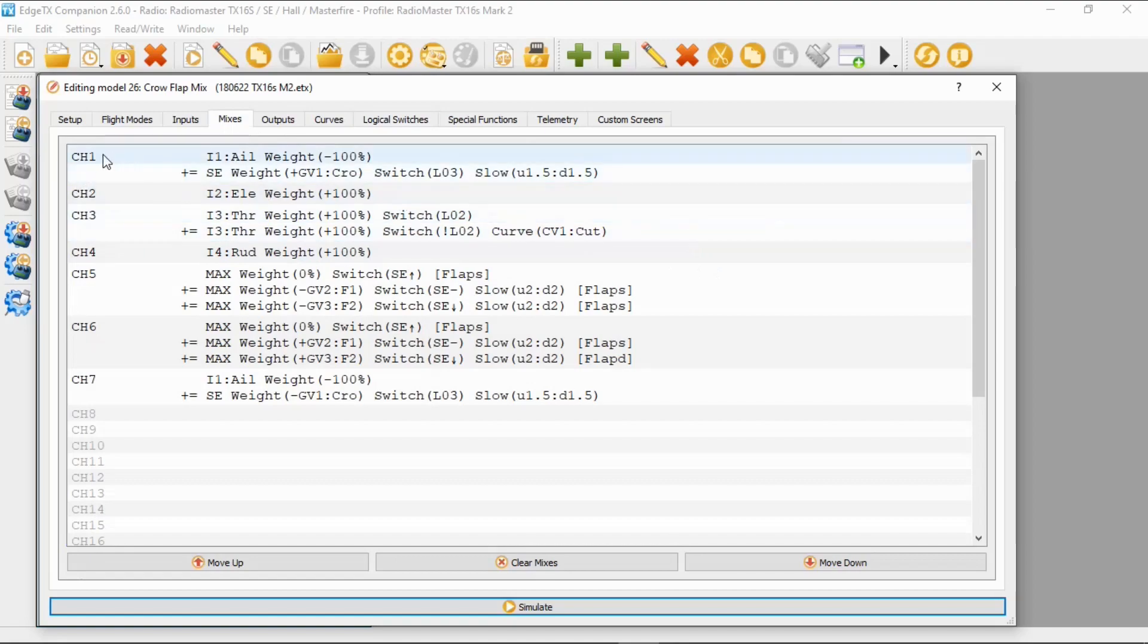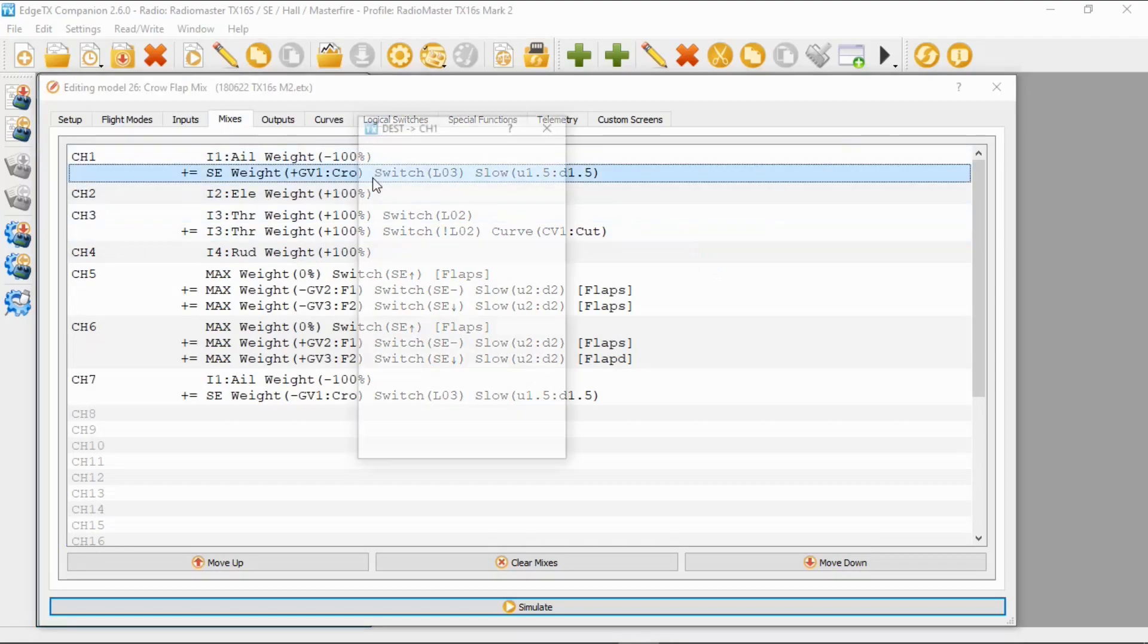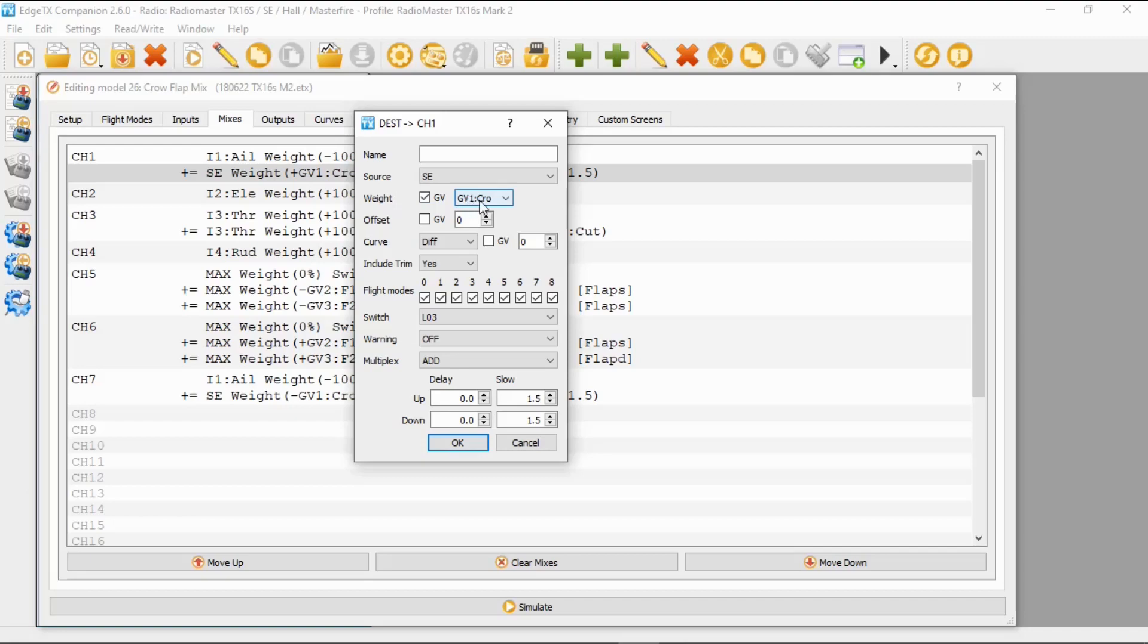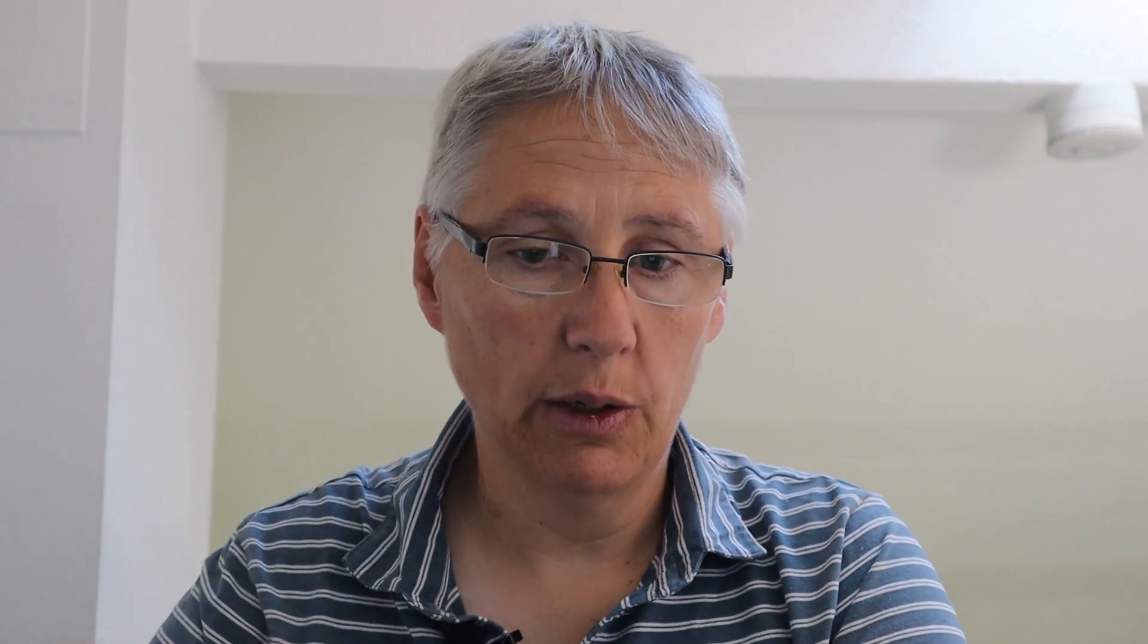Okay, so on channel one where I've got my first aileron, if we double click here we can see what we need to put in there. So the source is switch SE, and we have got a weight of global variable. And you can see we picked up our global variable one, which is crow. And our logical switch is going to be logical switch three. And I've also put the delay on this of 1.5 seconds. And this will, if you watch my previous videos, this will make the crow brakes not just suddenly flip up, they will slowly go up.